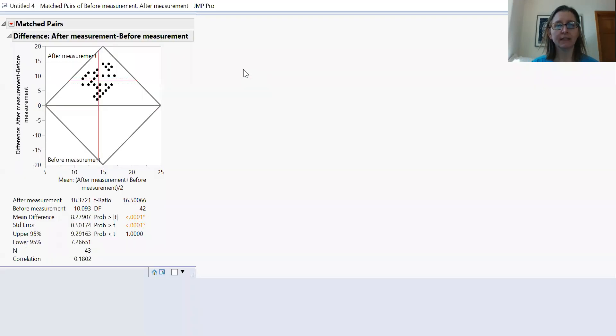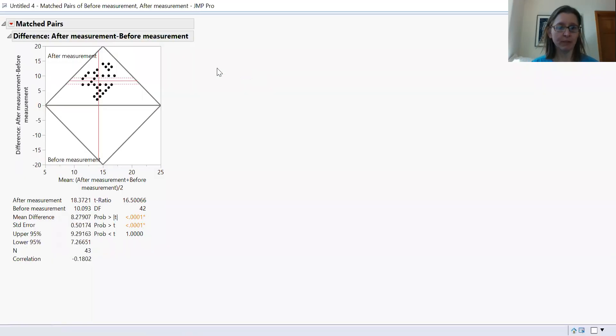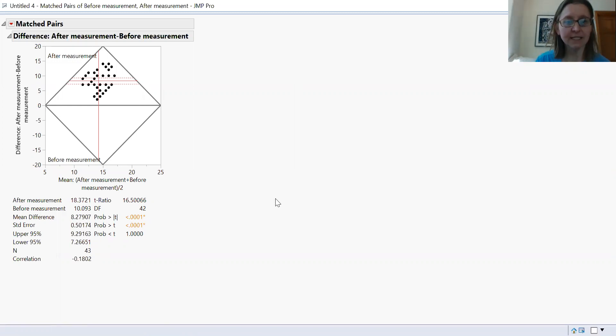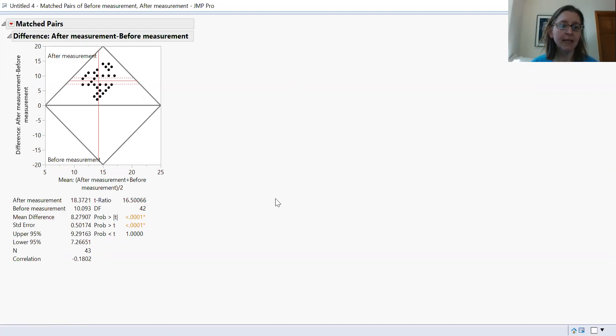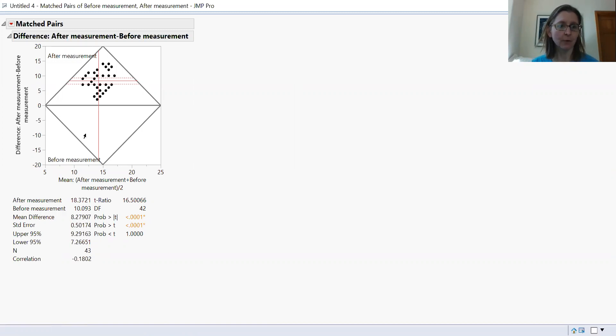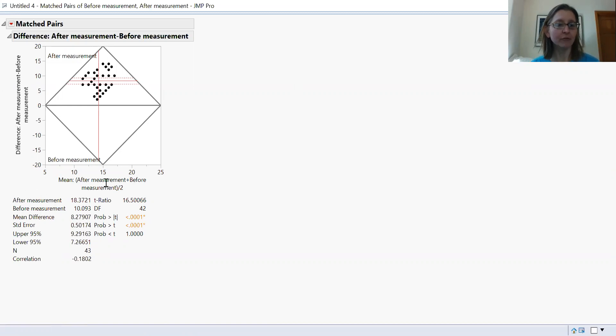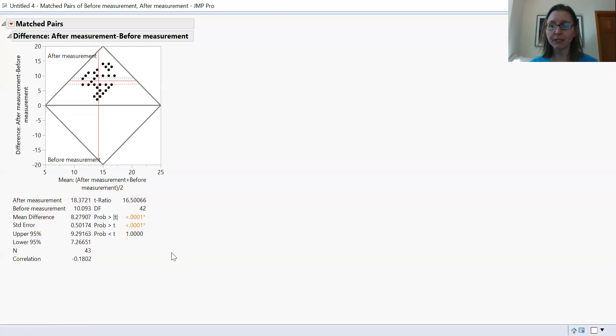And you will get this output menu with this funny diamond diagram. This is a matched pairs t-test that is being demonstrated right here. Some things to notice - this graph is showing us on the x-axis.